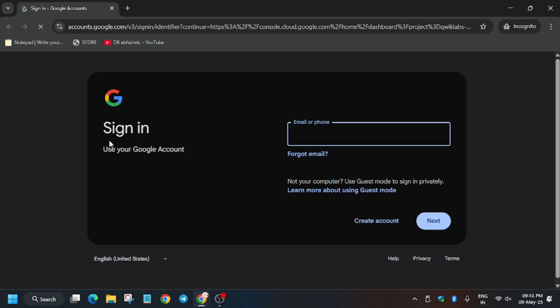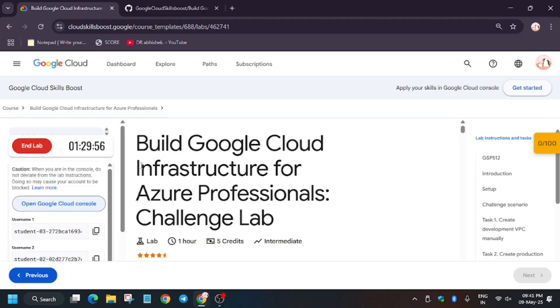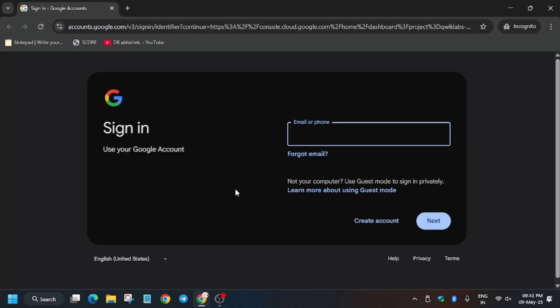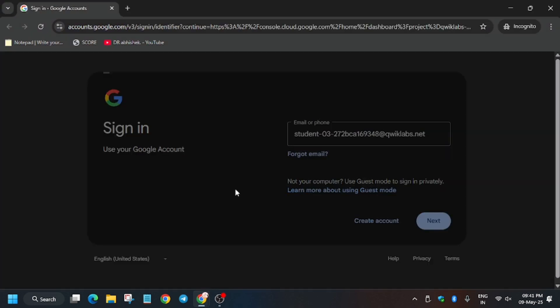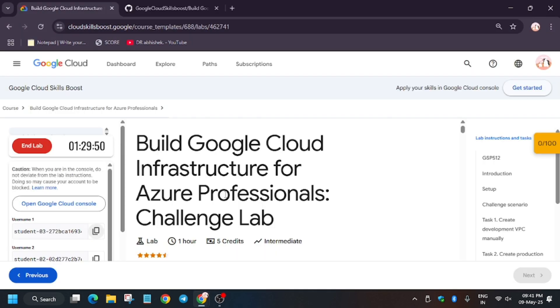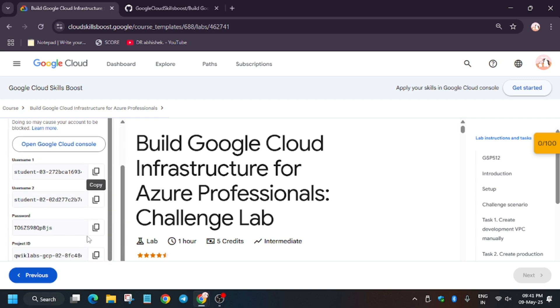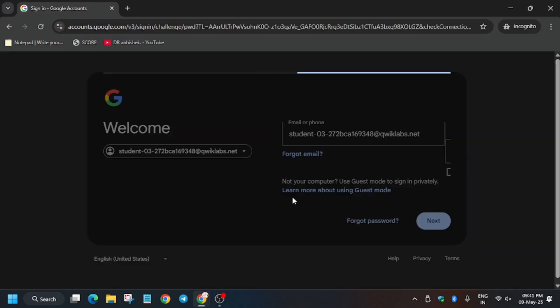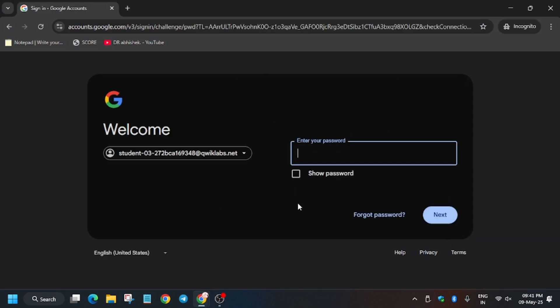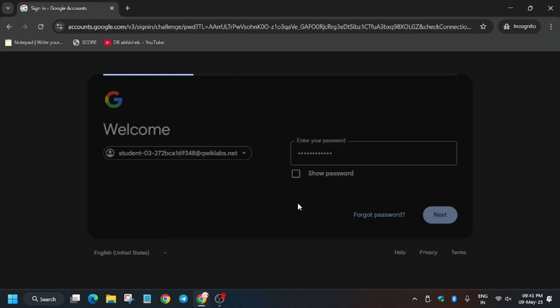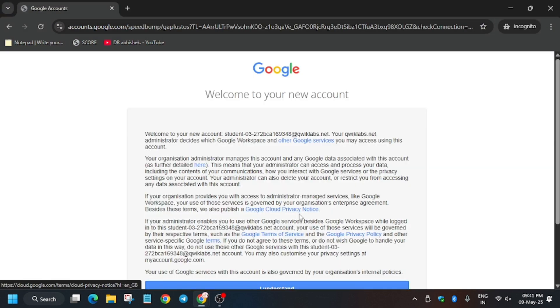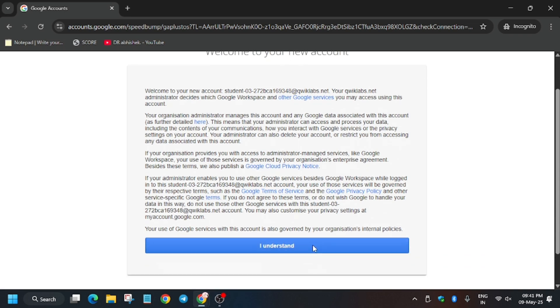And here enter the username from the lab instruction, that is username one we have to enter. Now just paste the password like this. Now click on I understand.